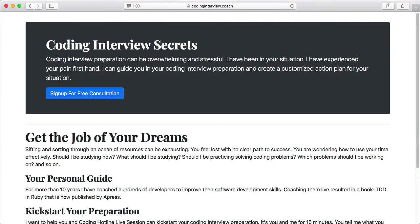Thank you for watching this bubble sort demonstration. Sign up for your free coding interview coaching call by going to codinginterview.coach.